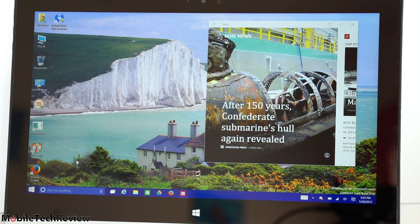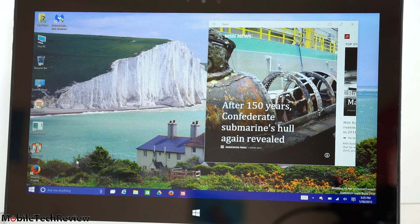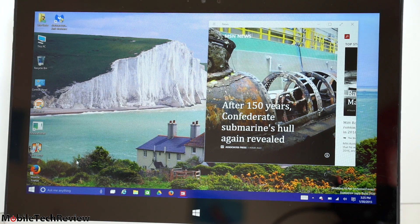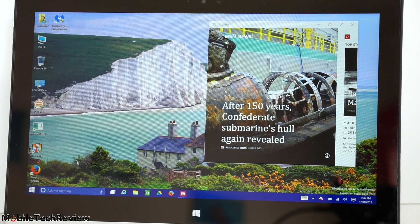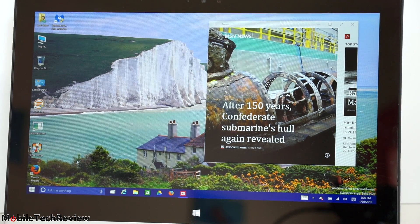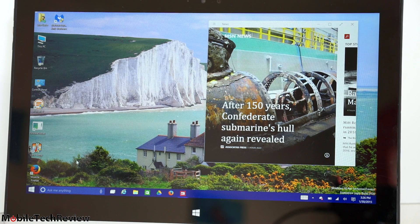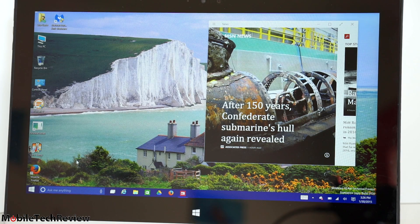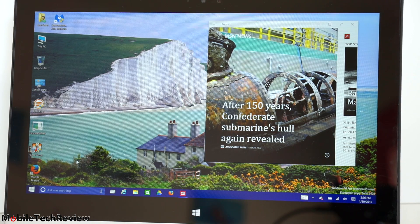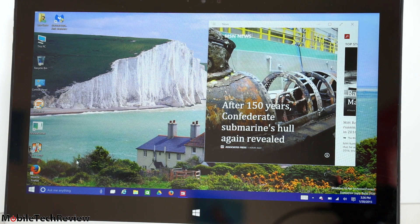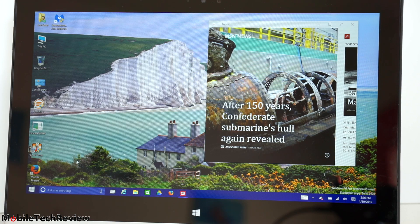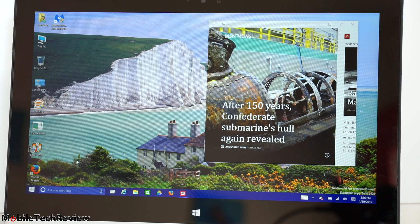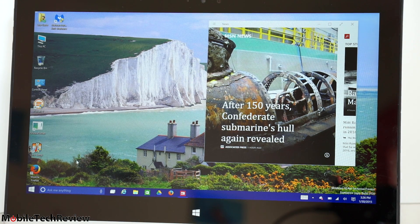But anyway, Cortana right here. You can set her up to be always listening. By default, she isn't set up that way. We do have her set up that way. Hey, Cortana, what's the temperature? It's currently 58 and cloudy. Works pretty well.